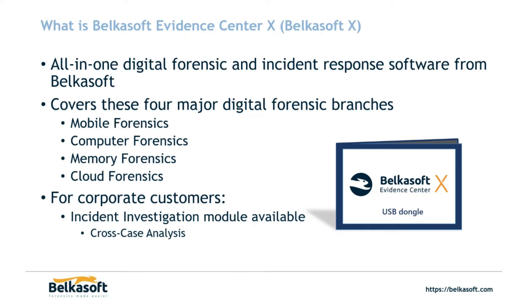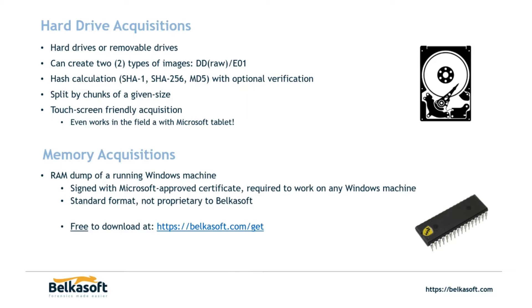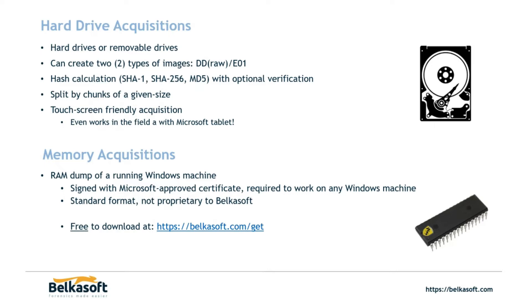Belkasoft X has the ability to acquire hard drives in two different types of formats, a DD or raw image or E01. Your hash calculations of SHA-1, 256 and MD5 with that optional verification for that forensic soundness. If you plan on transferring the image that you've created across multiple machines, we do have an option that allows you to split the image up into chunks of a given size. You get to pick whatever size you want to chunk it to. If you are out in the field doing the acquisitions often, Belkasoft Evidence Center X works on a Microsoft tablet so you can use it in the field.